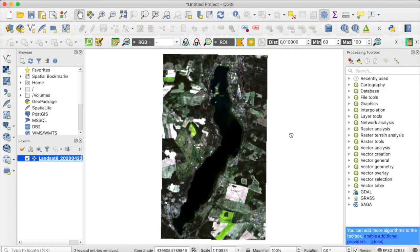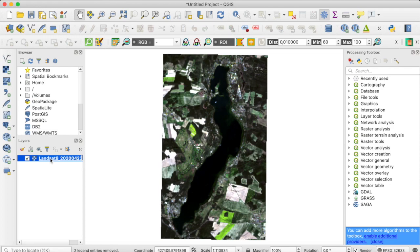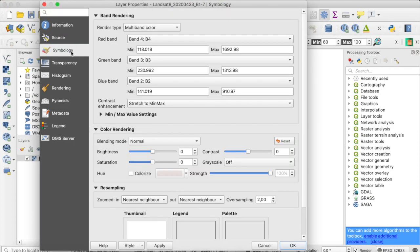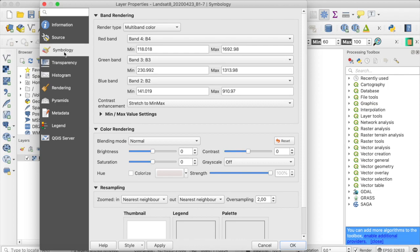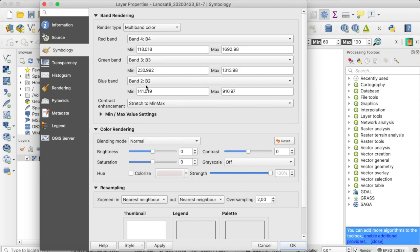And what we see here is already an RGB composite, so the exact same thing that we're going to try to plot in Python. We can have a quick look at the layer properties and go to symbology. And here we have the bands that make up our current RGB display. So you can see as a red band I've put band 4, green band band 3, and blue band band 2. These correspond to the actual RGB bands of Landsat 8.